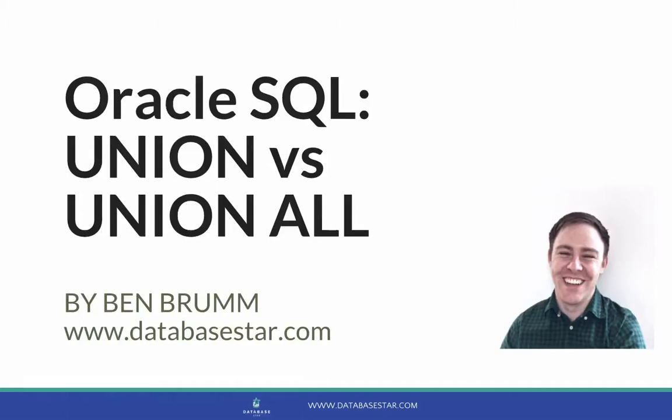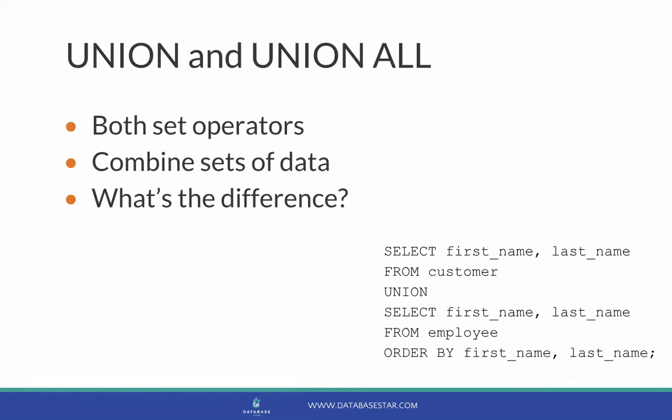In this video, we'll look at the difference between Union and Union All in Oracle SQL. Union and Union All are both set operators. This means that they operate on sets of data. They both combine two sets of data into a single result set.